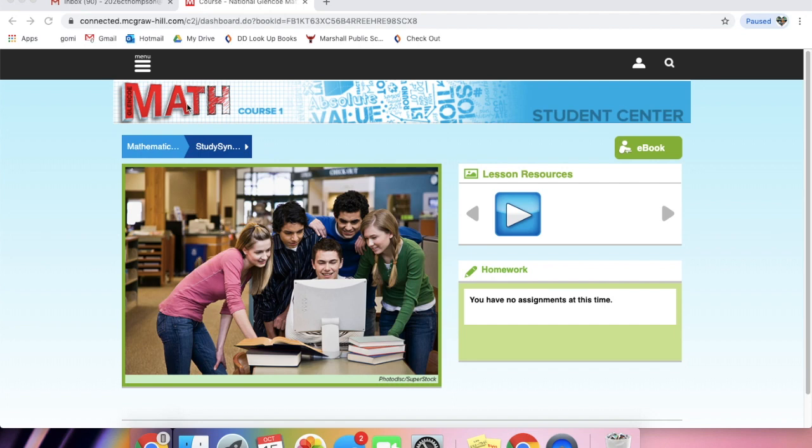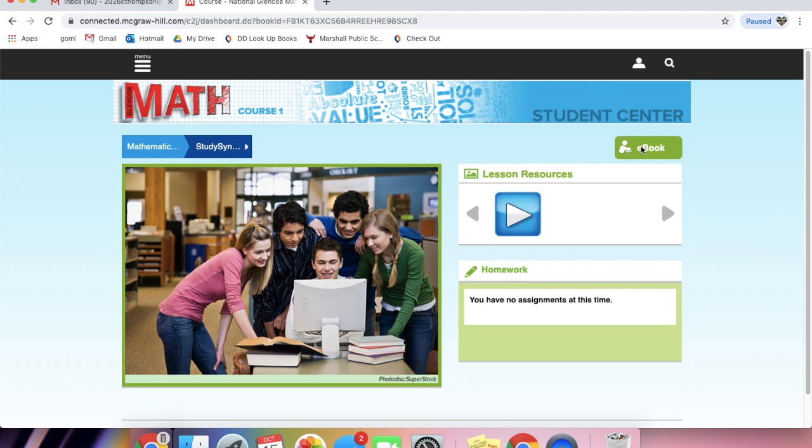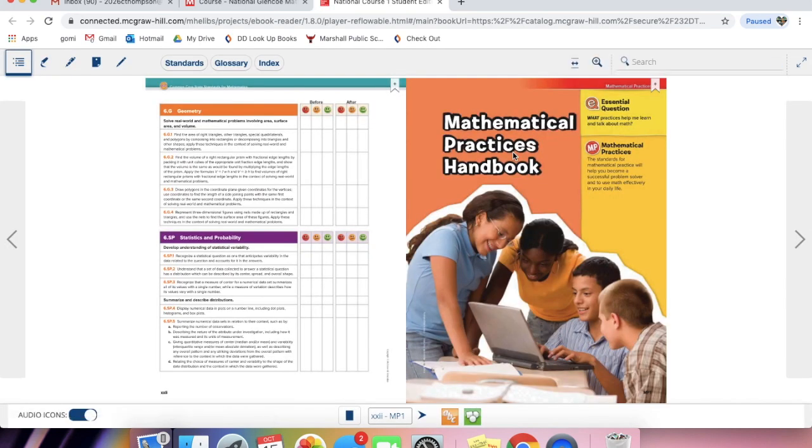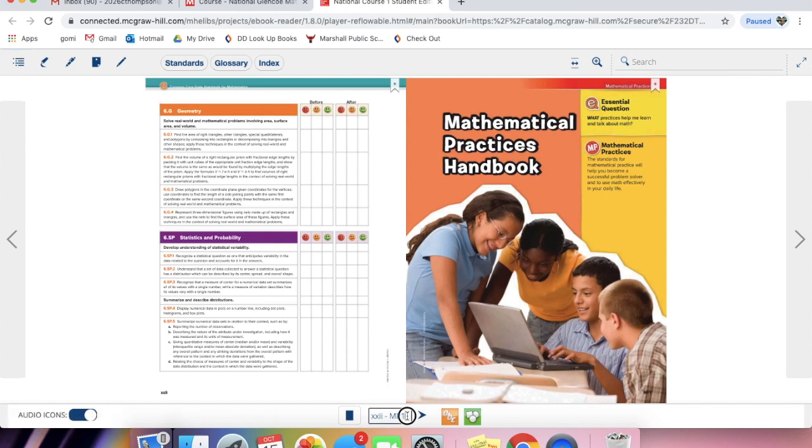Now that you are into this screen, this is the beginning of their math book. There's a couple of things we're going to show you today. The first thing is we're going to show you how to get on their e-book. You're going to see over here in this right corner, the e-book. This is actually going to be the exact book that the students have at school. Since they can't take these home anymore, this will be a great resource for you to use.